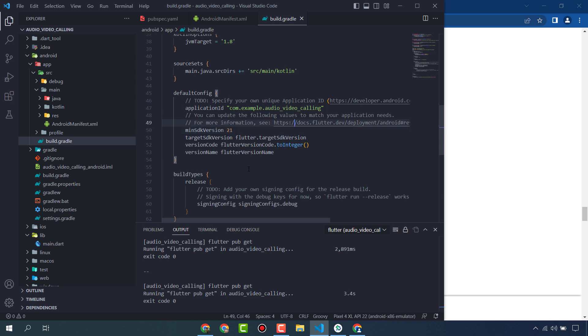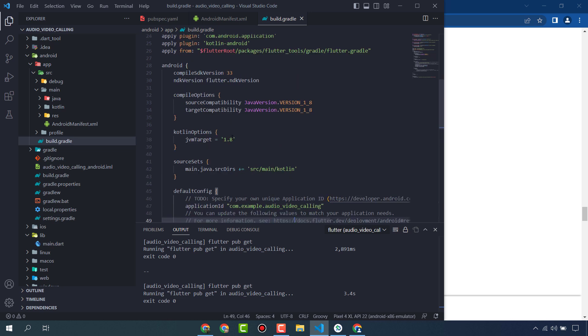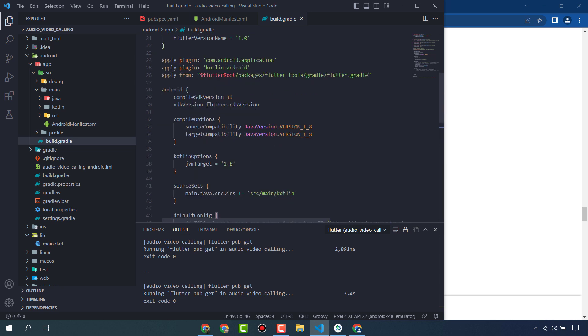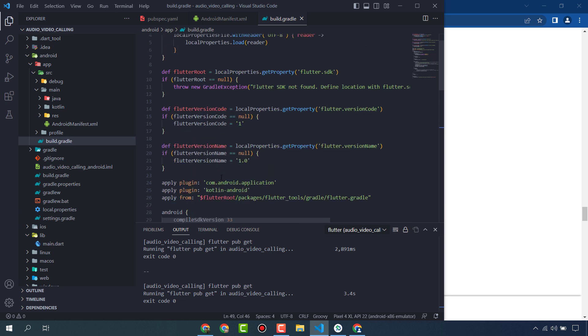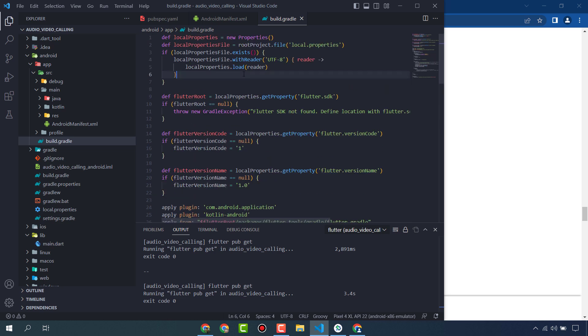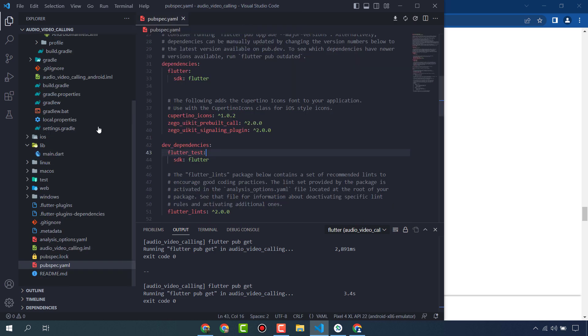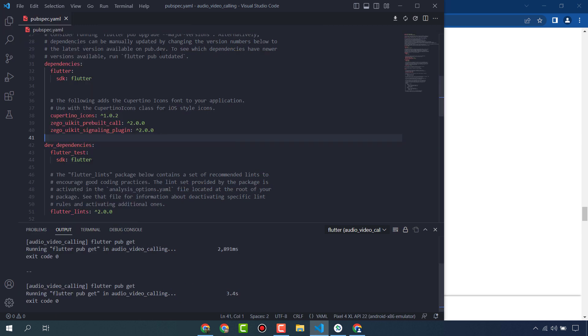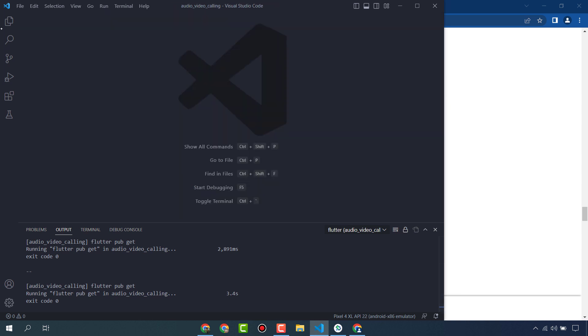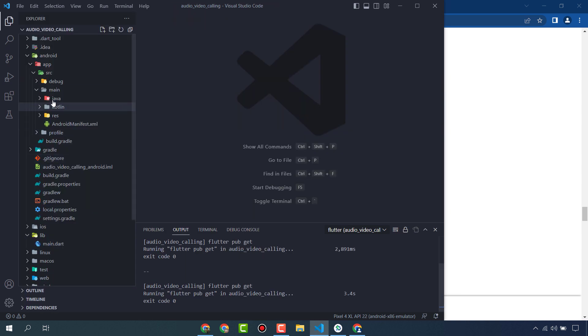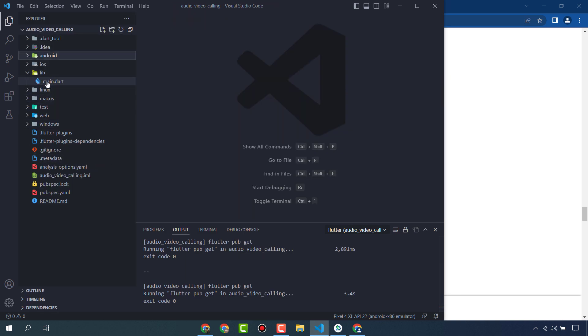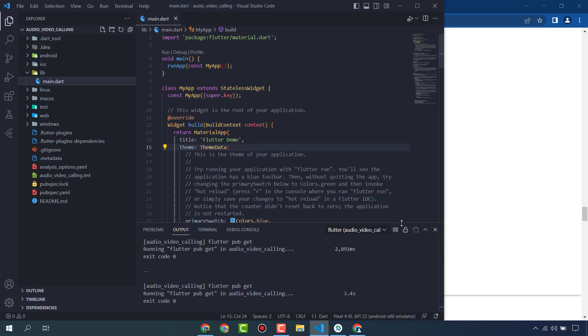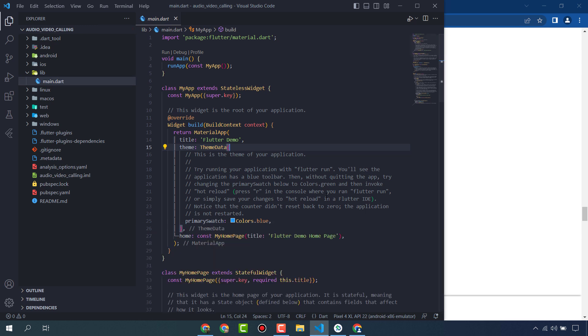These settings are important to do, otherwise your app will not run. So we have installed our packages and added permissions to our project. Let's code our app.